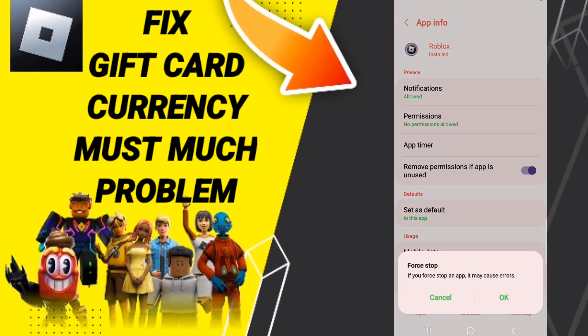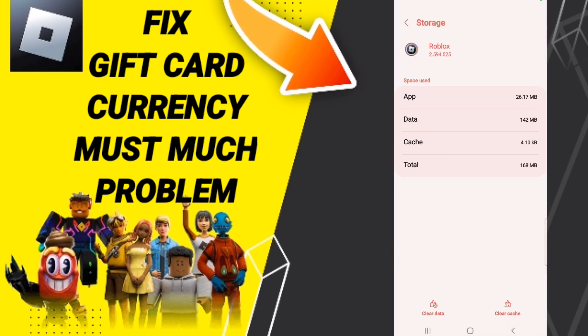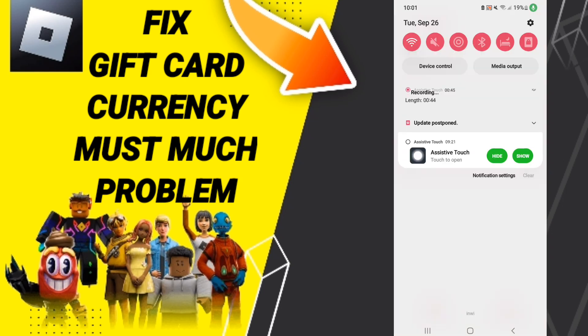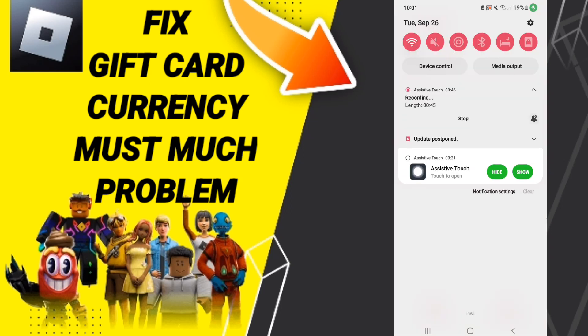Click OK. Then we click Storage. Here on this page, we click on Clear Cache.